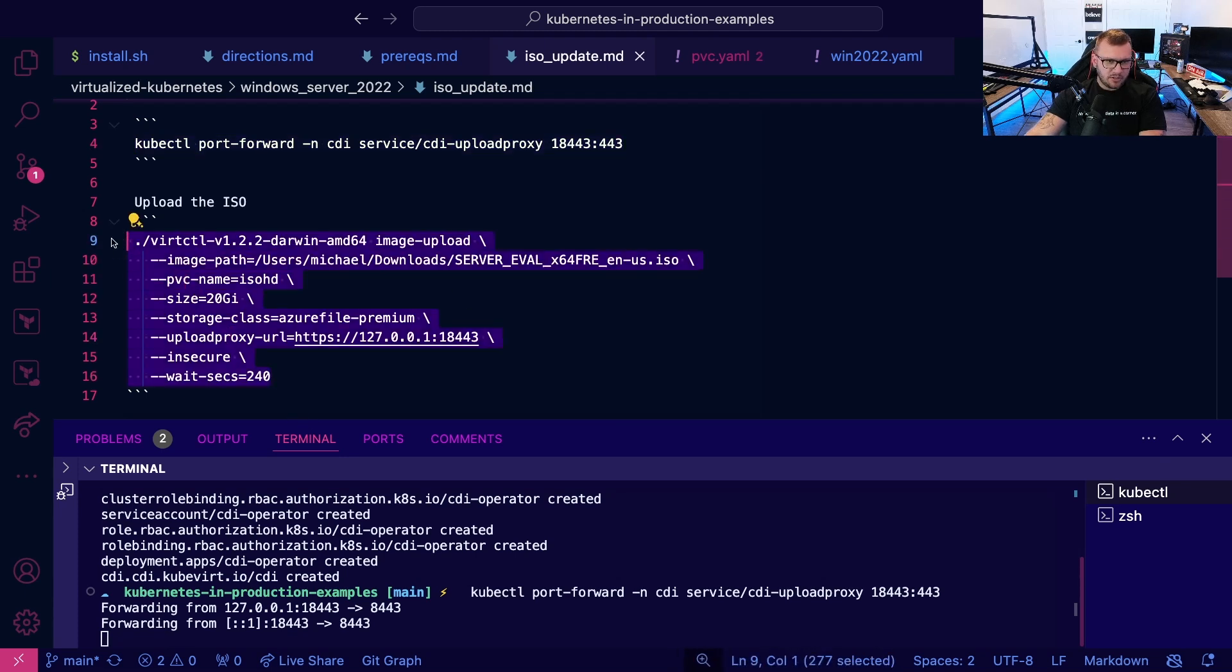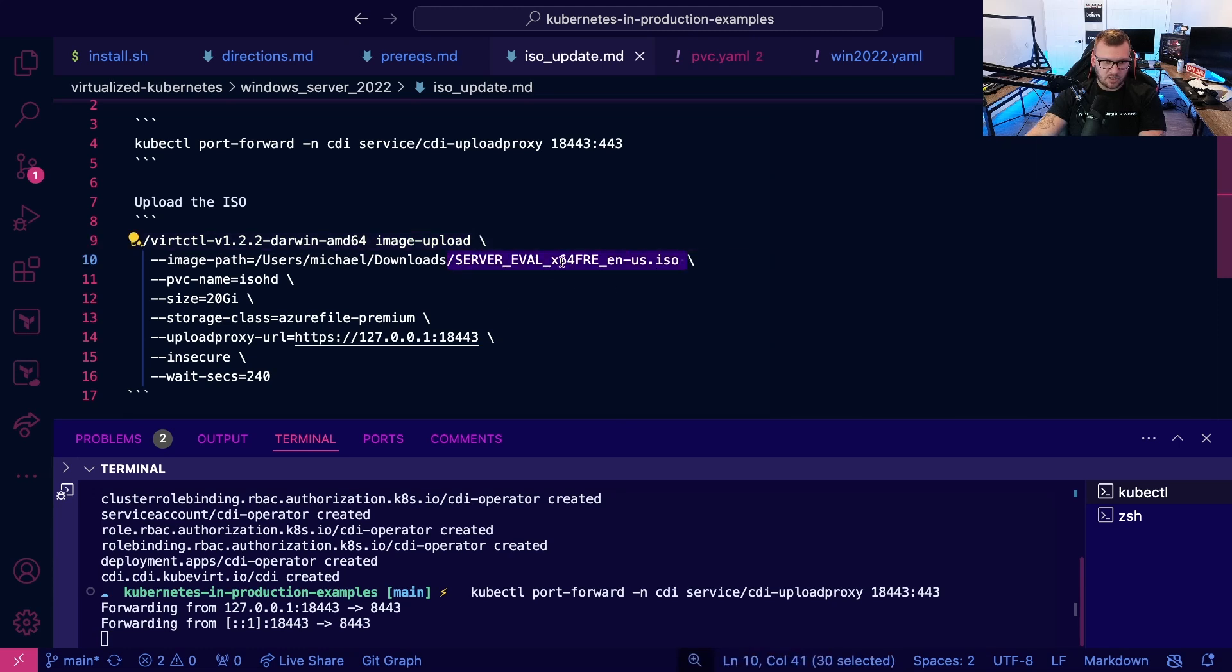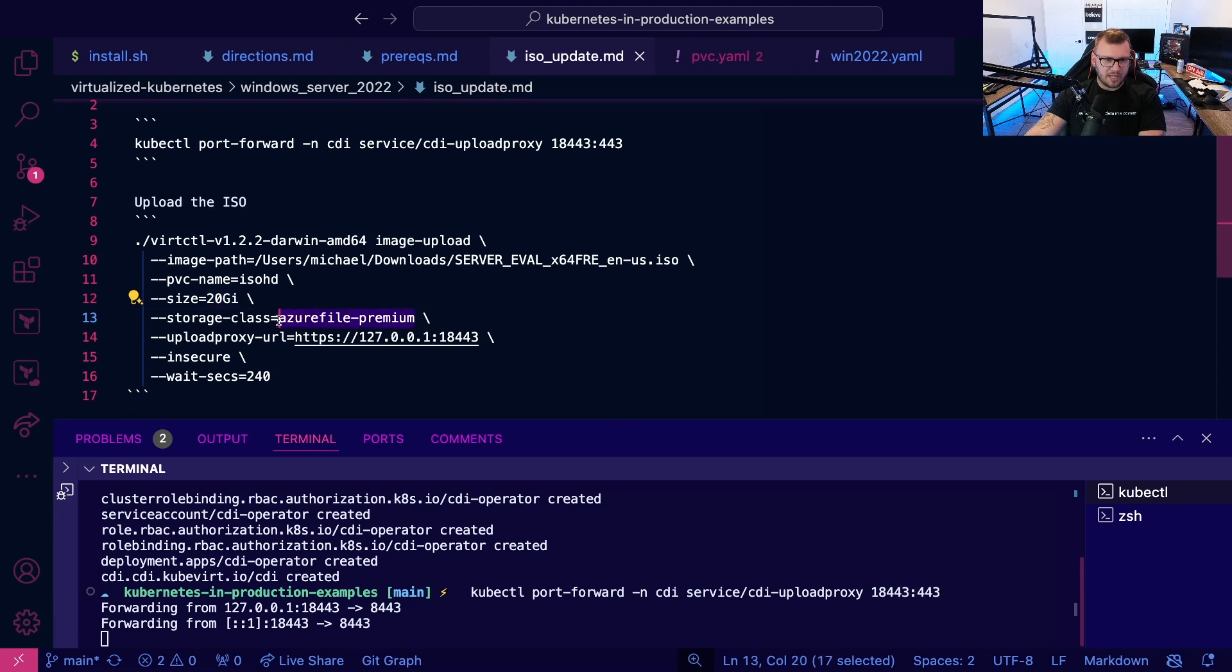And then what I'm going to do is I'm going to use vert CTL, the image upload command. I'm going to specify my Windows server ISO, the ISO HD, the size. I'm running in Azure right now. So I'm going to use Azure file premium as a storage class.